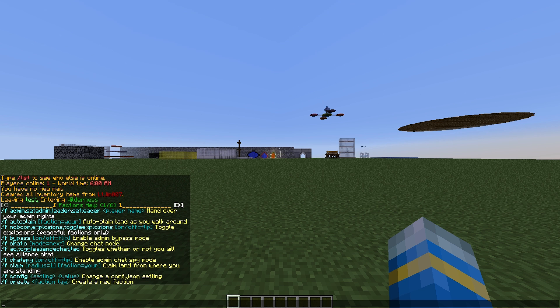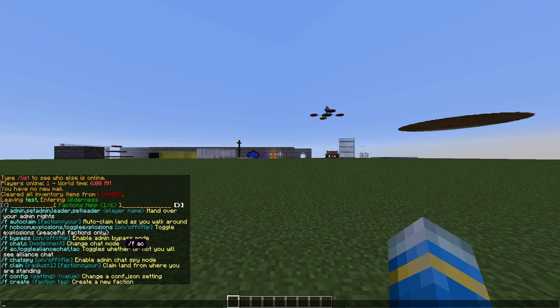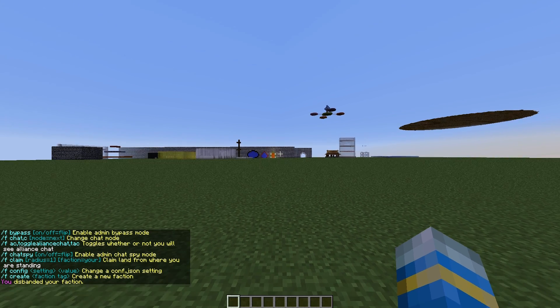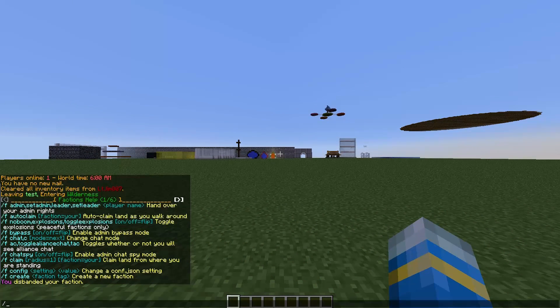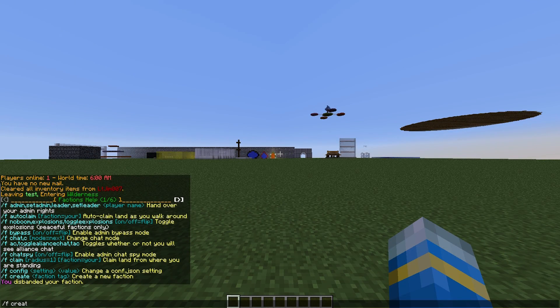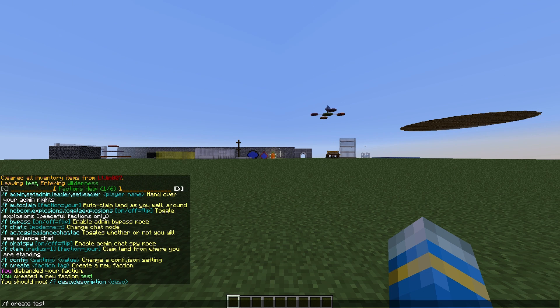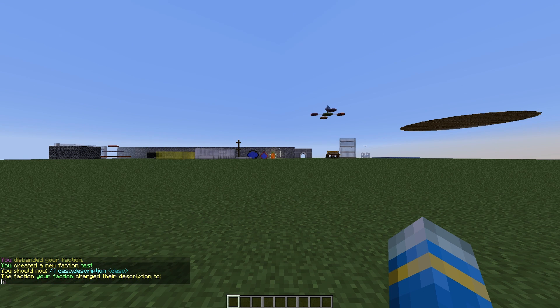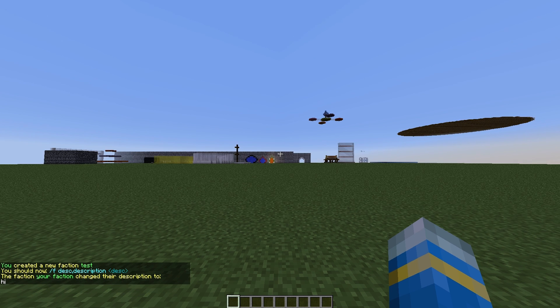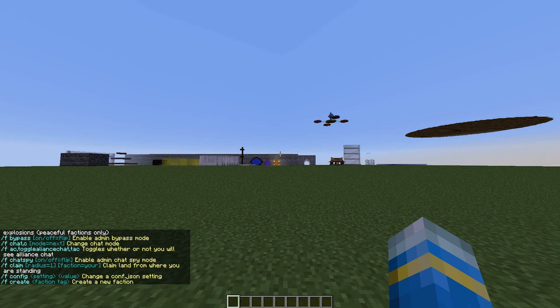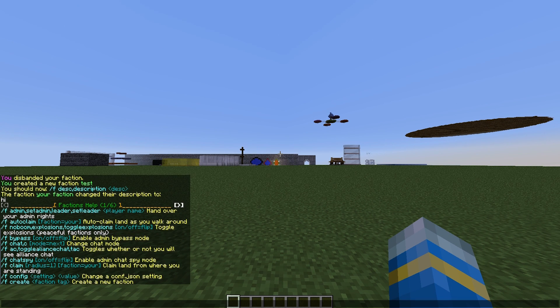Let's do /f help. As you can see there are six different help pages full of commands. First of all, we are going to disband my current faction. If you're a normal player you can do /f create and then a faction name, so we're going to call it Test. Then you can set a description, so let's set it to Hi for example.